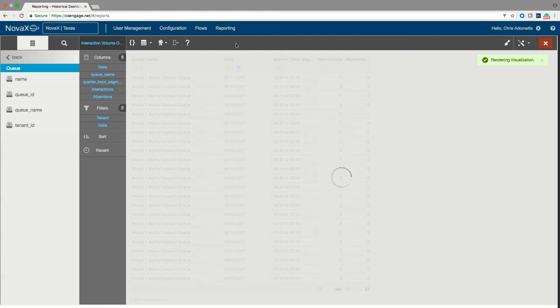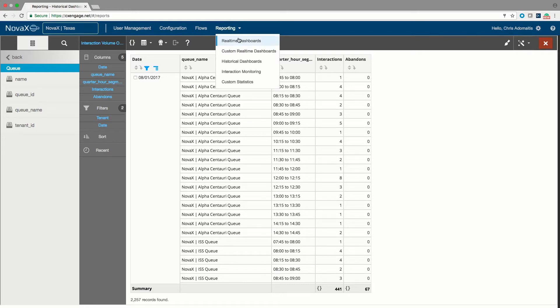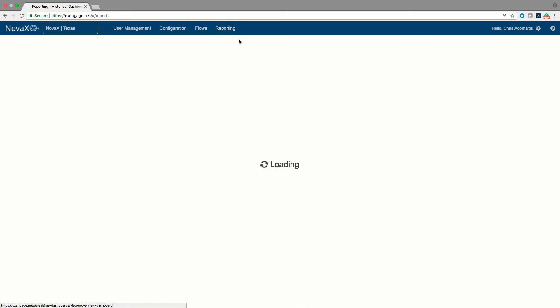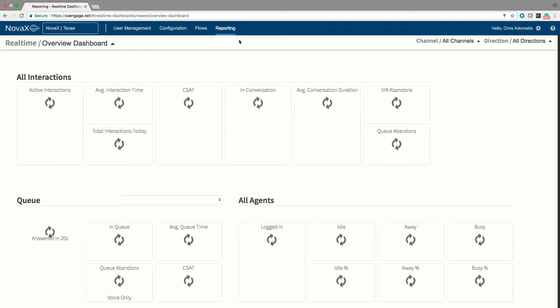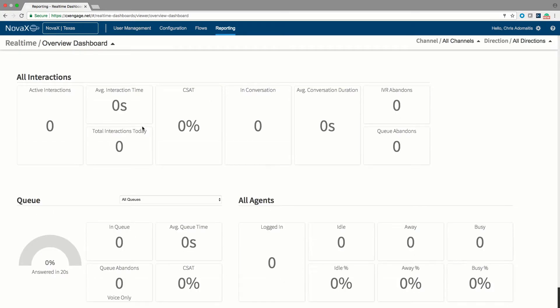In addition to the historical reporting interface, we also have a real-time dashboard. So whereas historical reports are giving you a breakdown of interactions over arbitrary time periods, this is telling me what's happening in the system right here and right now.